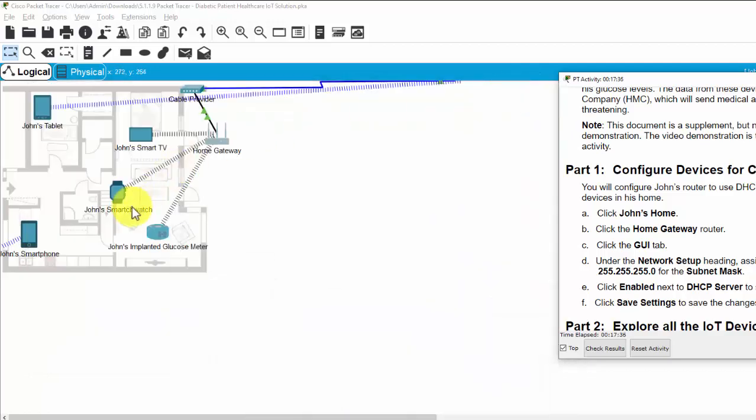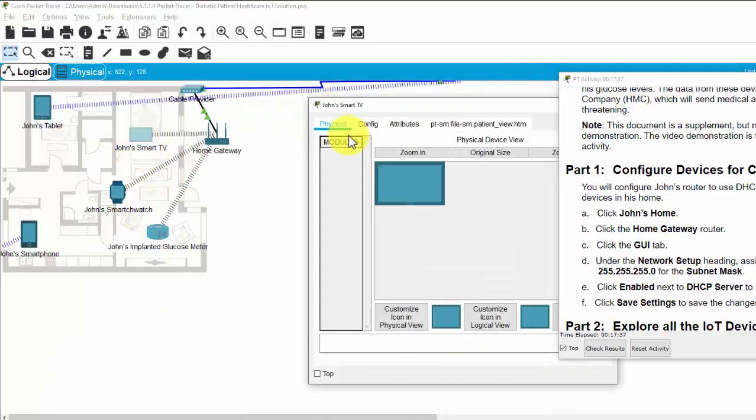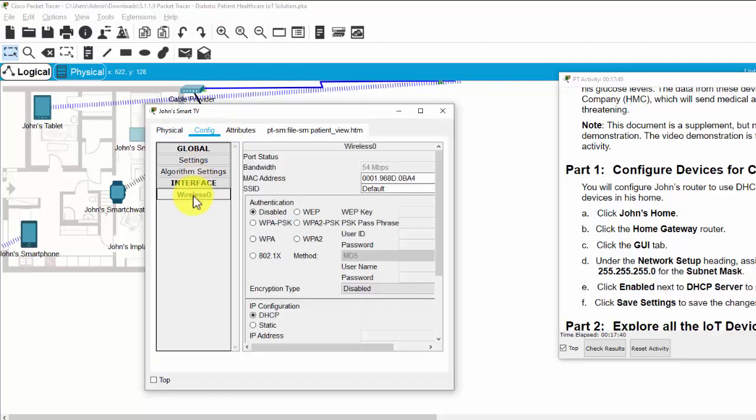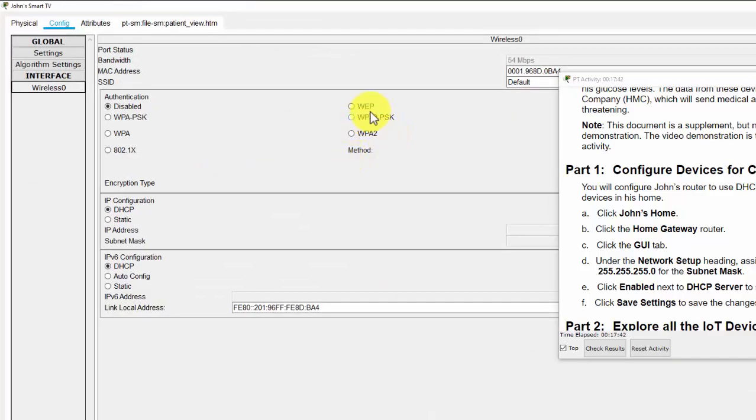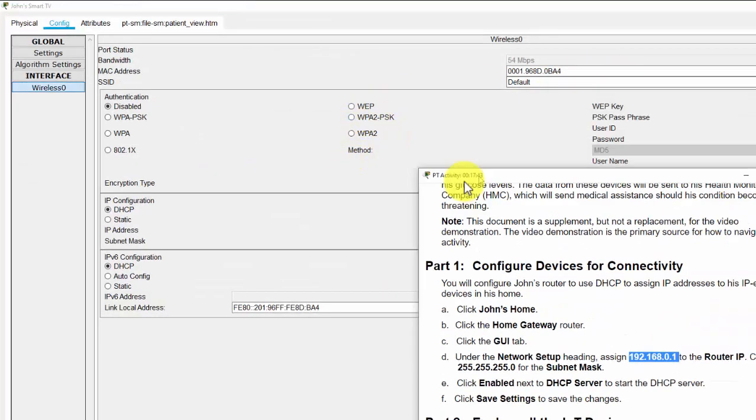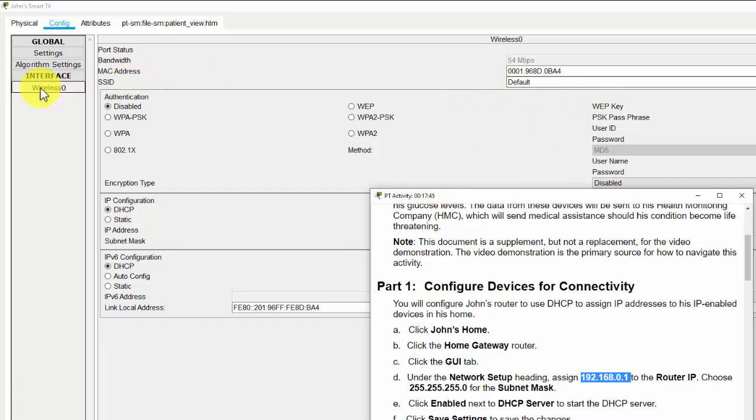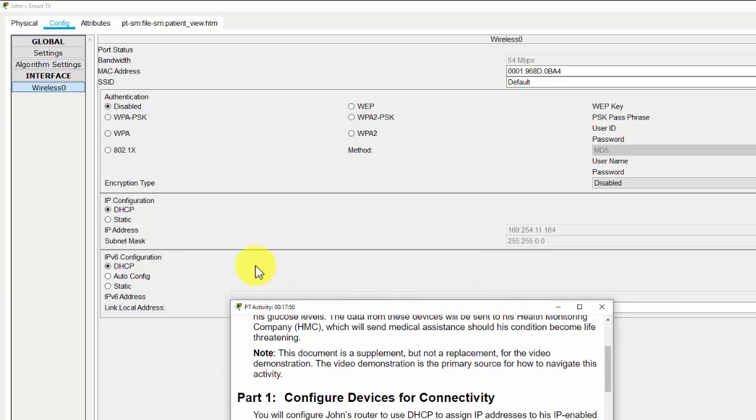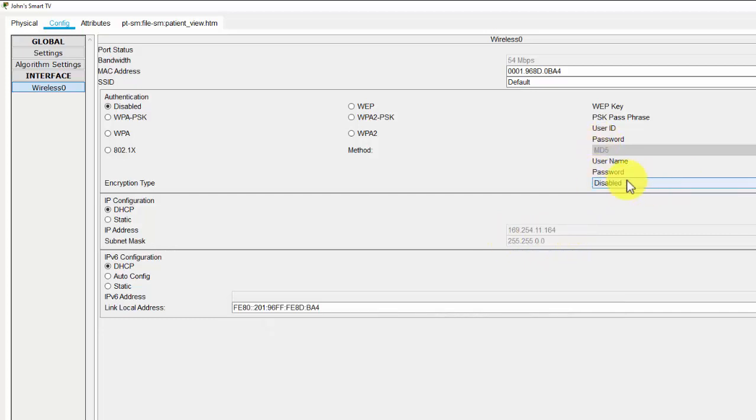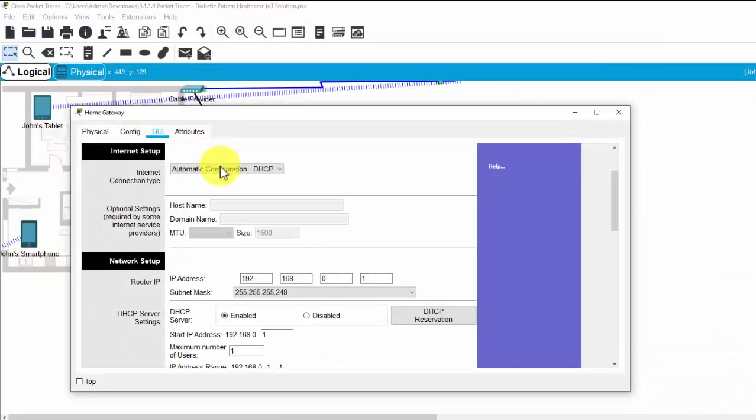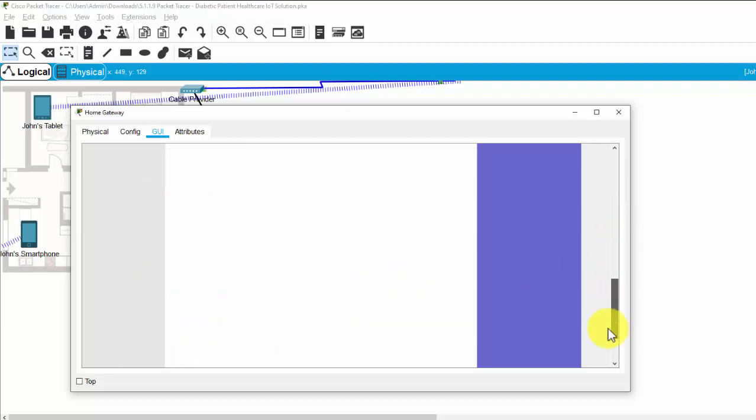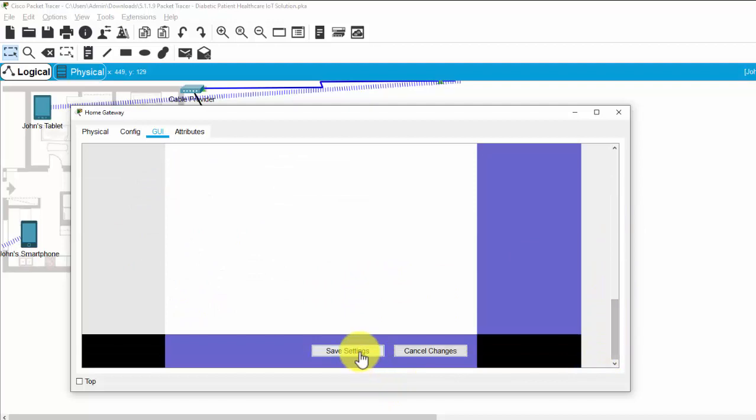And now we can click on the smart TV and check for the IP address of this one. Default wireless 0. Static and DHCP. And so didn't receive the appropriate or the right IP address. So we should check the DHCP again. The start IP address for example 10. Maximum number of user 10. Save setting.